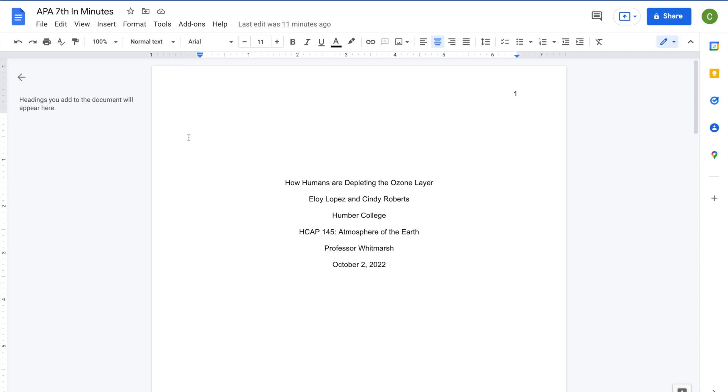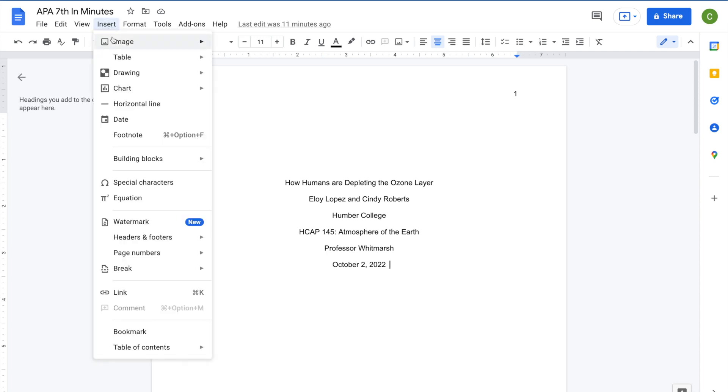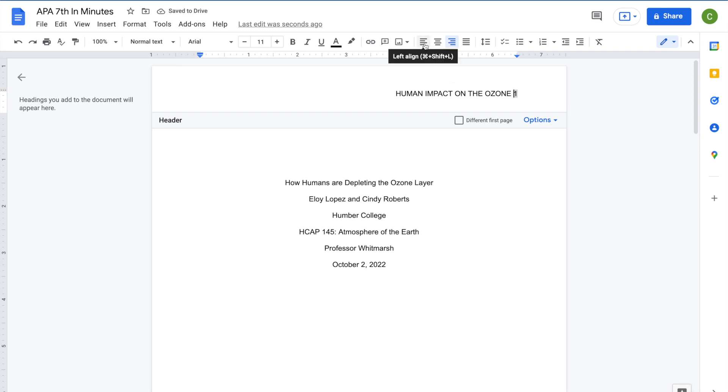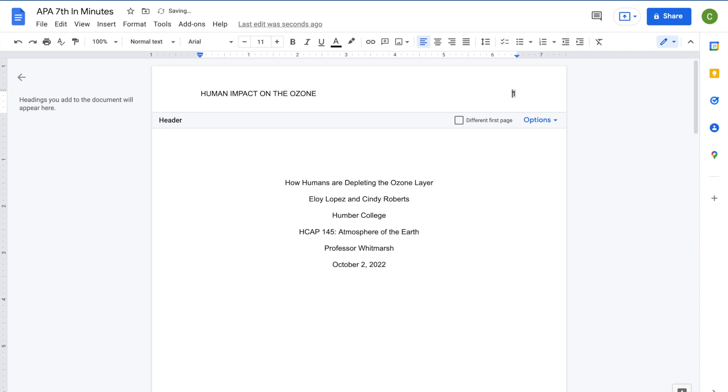If you are required to add a running head, go to the Insert menu, Headers and Footers, then select Header. A cursor will appear in front of your page number. In all caps, enter a short version of the title of your paper. The short version must be less than 50 characters long, including spaces and punctuation. Justify the text to the left-hand side. Note that your page number will also move to the left. To move the page number back to the right-hand side, press the Tab key on your keyboard to move it as far as you can. You may also need to use the Space key. This is your APA formatted title page.